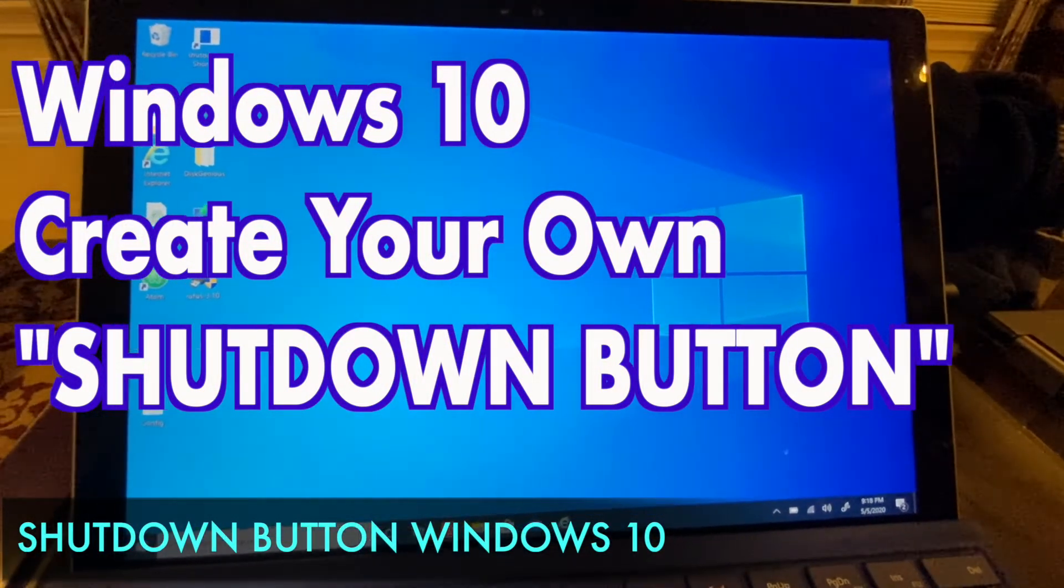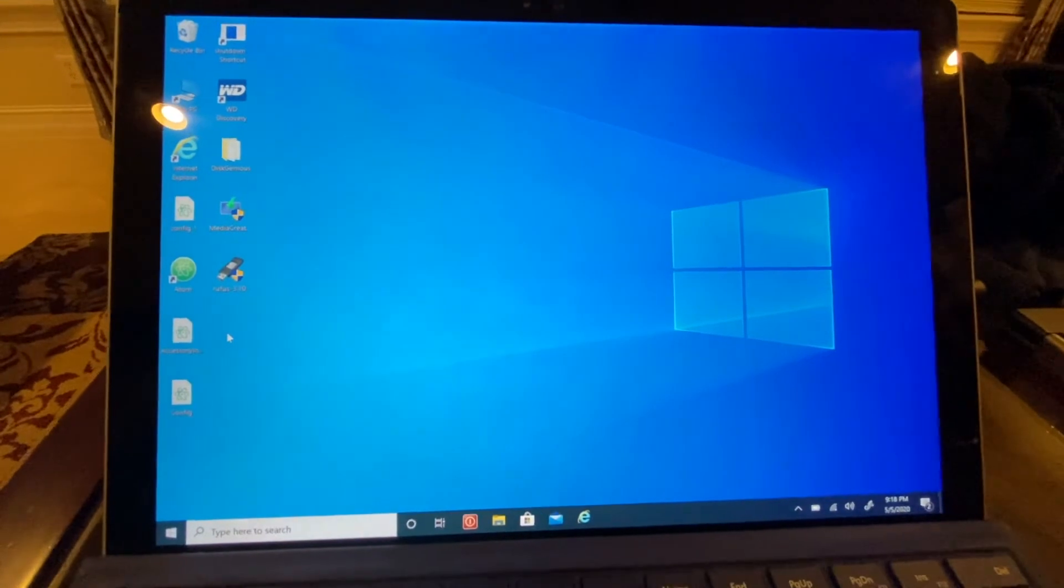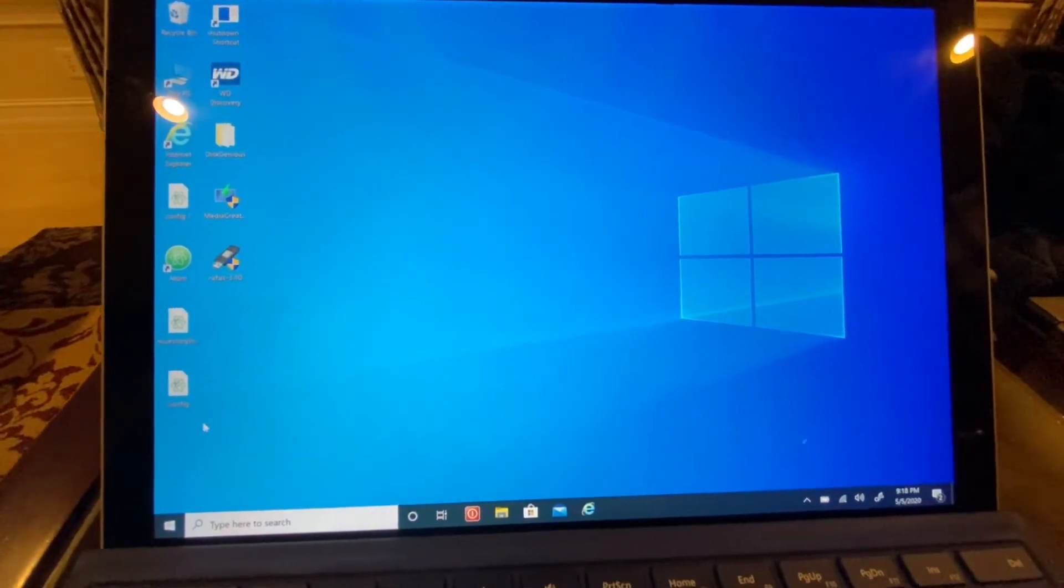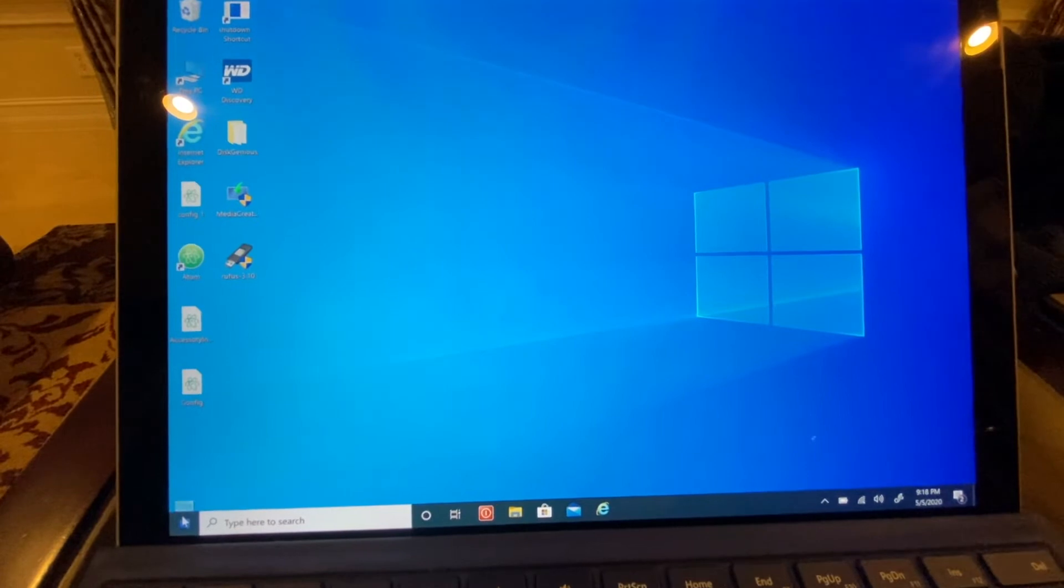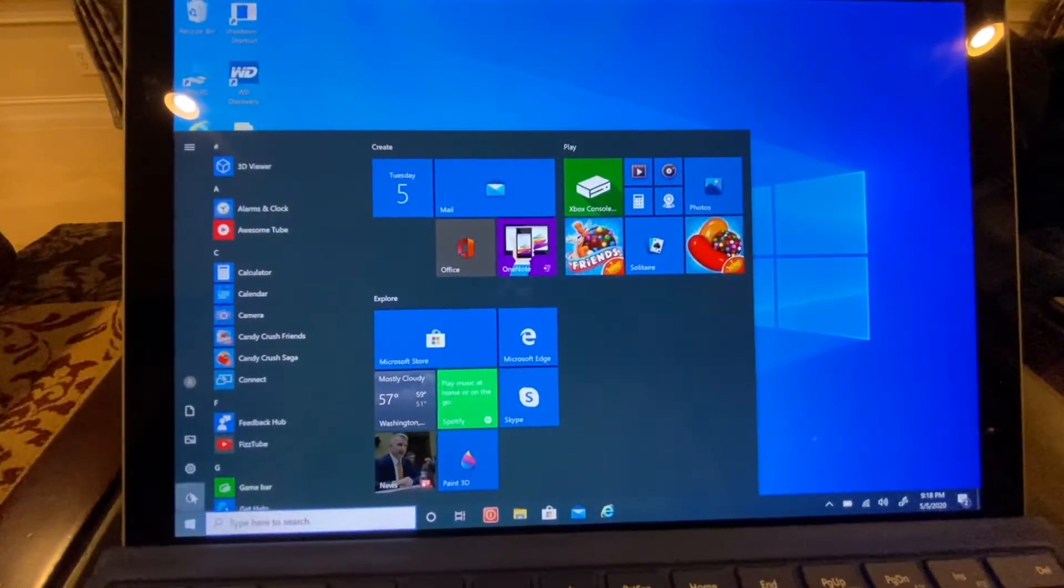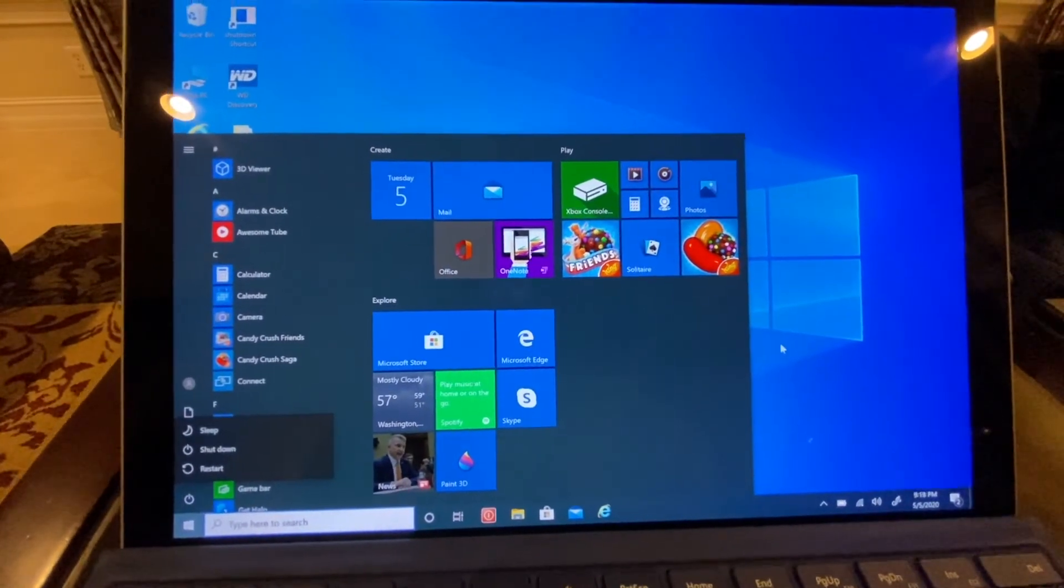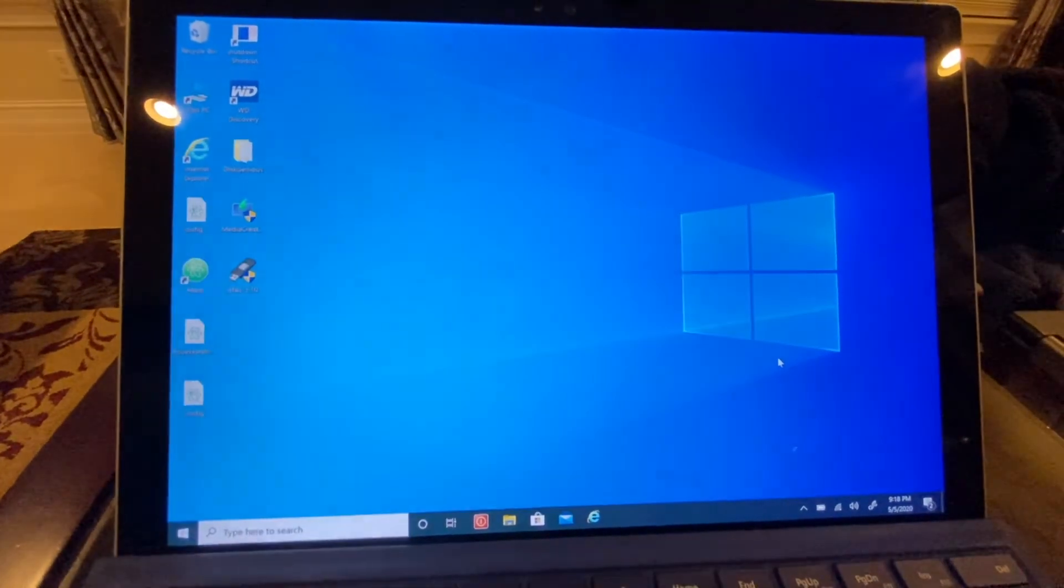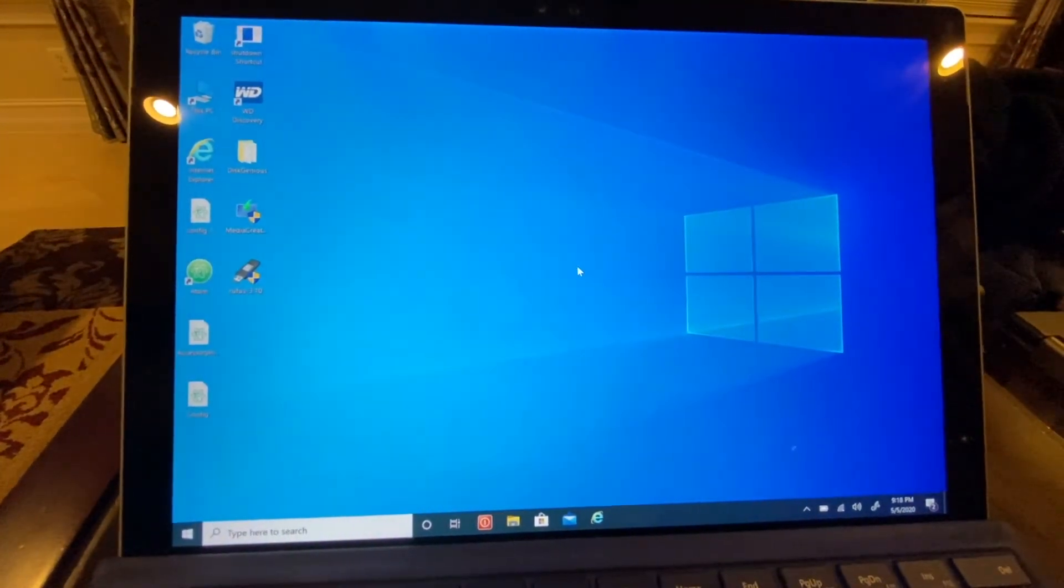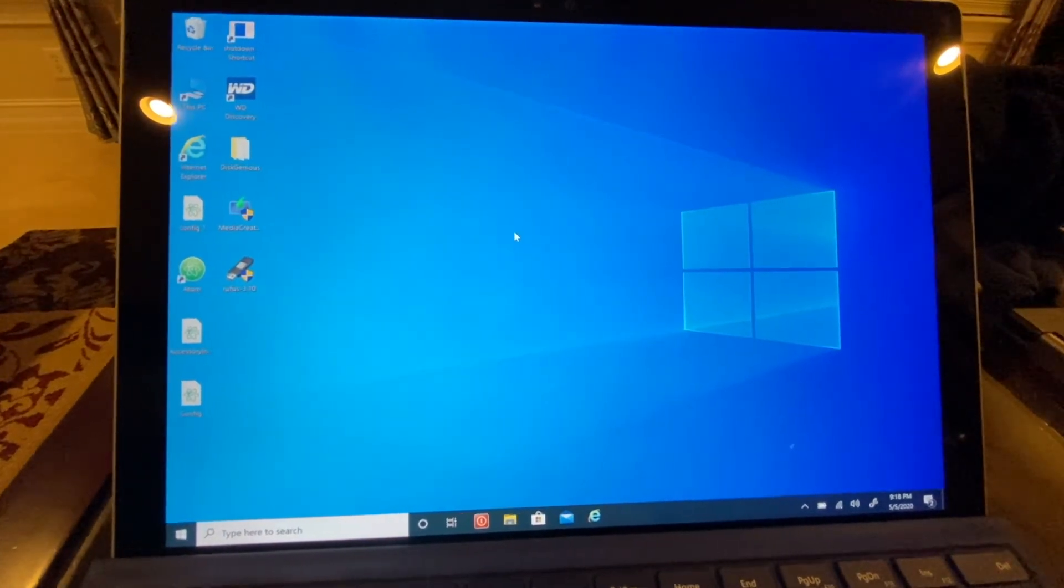Hi guys, this is my Surface Pro. Any Windows 10 computer is kind of annoying to shut down—you have to go here and then we have to go to this. It's a multiple step process to shut down the computer. What I'm going to show you today is how to create a shortcut that you can just double-click on your desktop and shut your computer down.